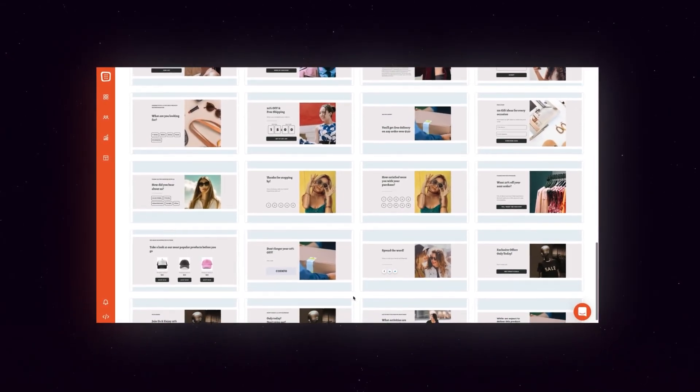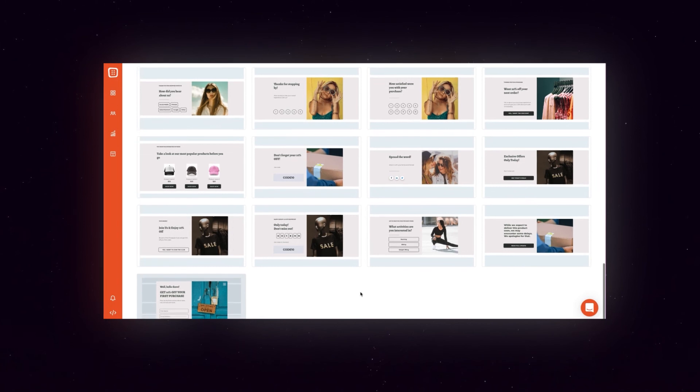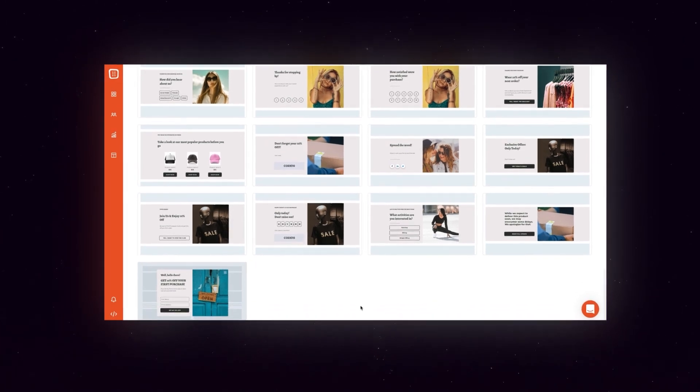Ready to create your own? Start from any of our pre-built templates and you'll have your embedded content campaign up and running in no time.